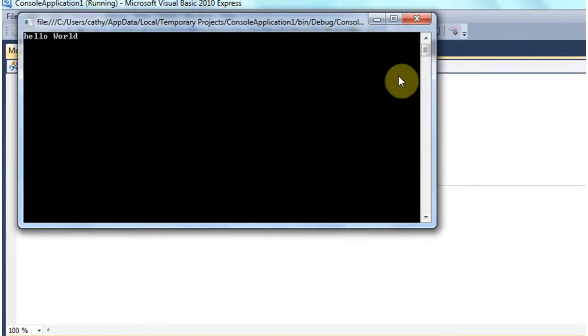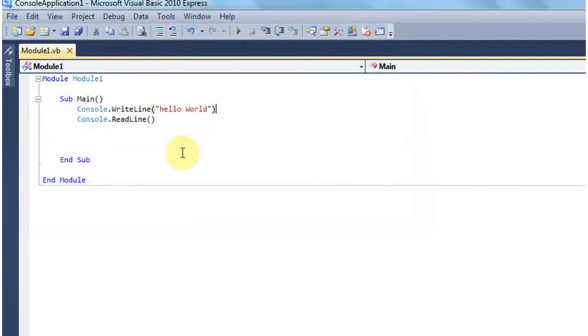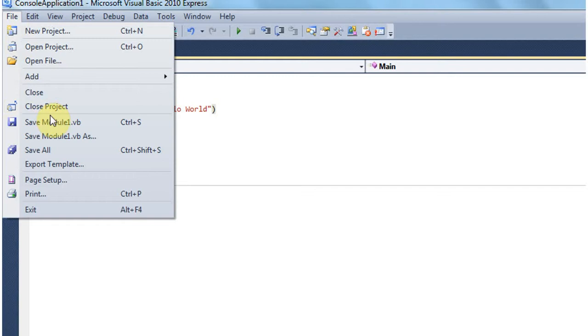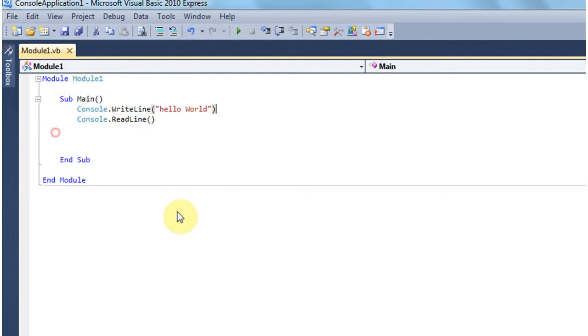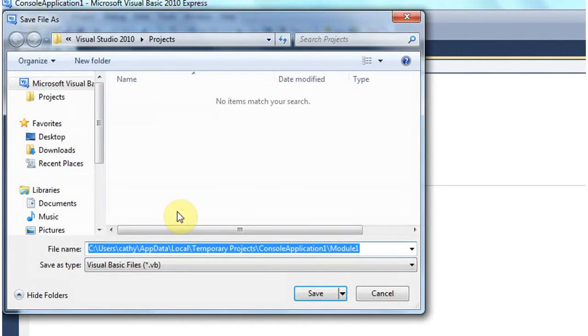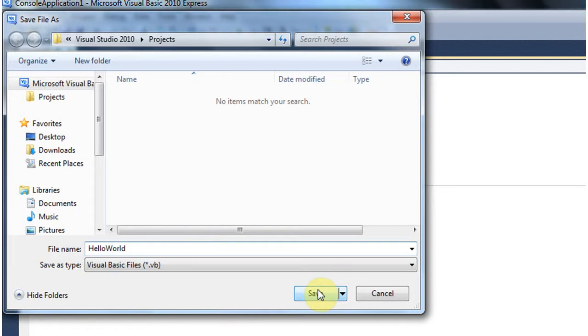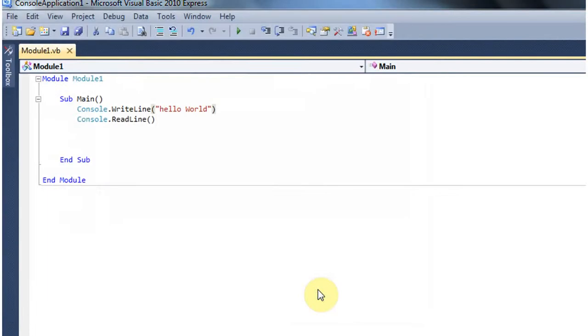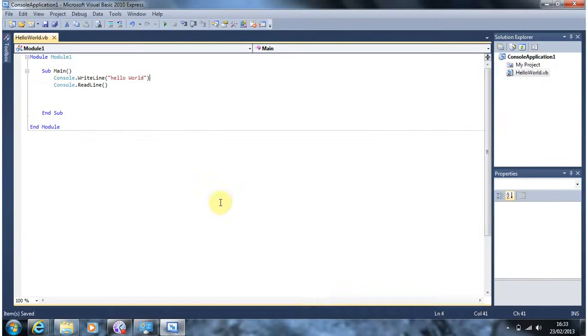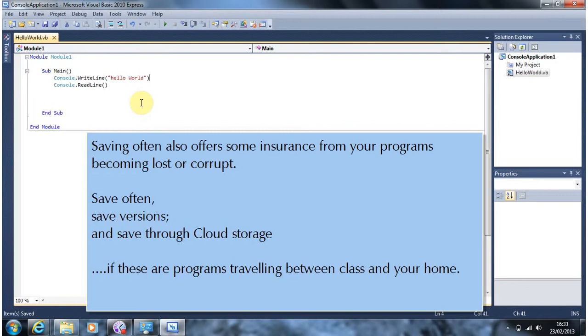One thing I'd like to take the opportunity to talk about now is saving work. If you go into file and save it as. If you give this a meaningful name I'm going to call this one hello world. You're much more likely to be able to find it in the future. So if we save that. And there we go and as you'll see it's reflected up there.